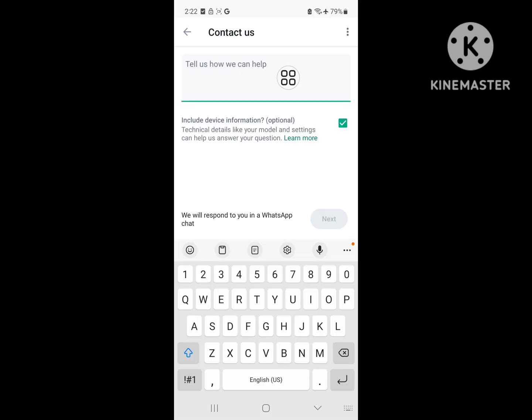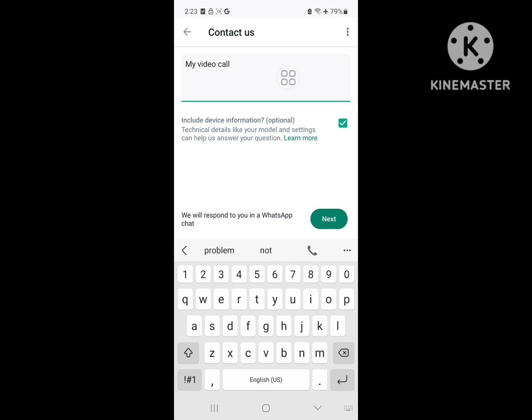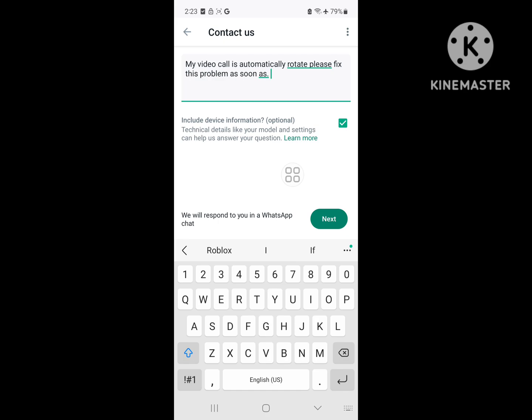Write your problem. For example: 'My video call is automatically rotating. Please fix this problem as soon as possible.' Then tap on Next.